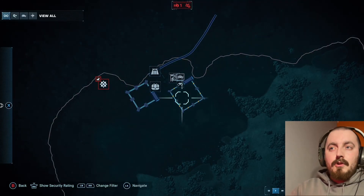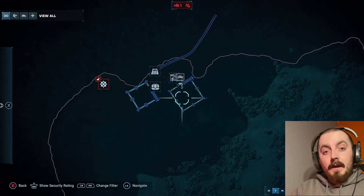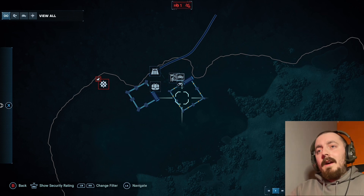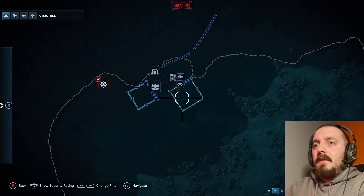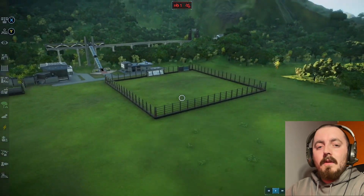I've been asked by a few people to show how I make my enclosures because they like the way they look. We'll start off with a small enclosure and share some little tips.